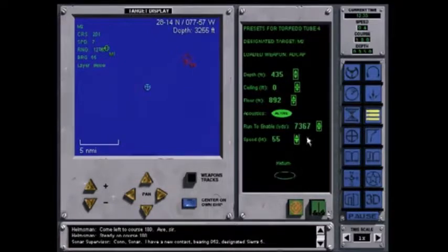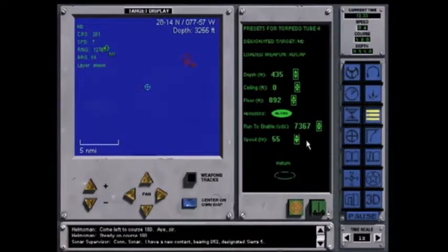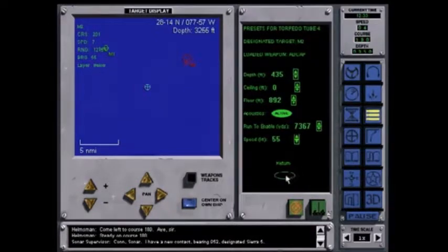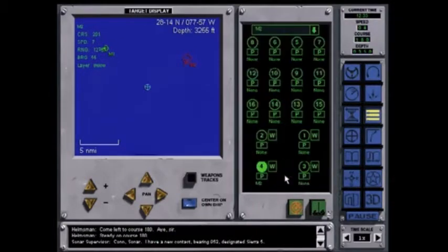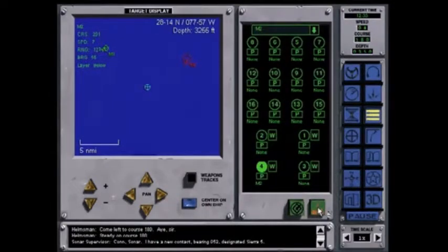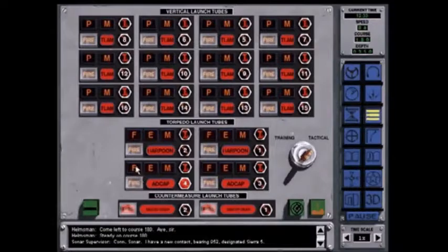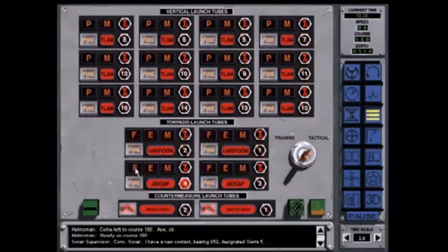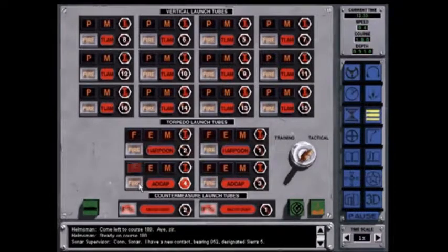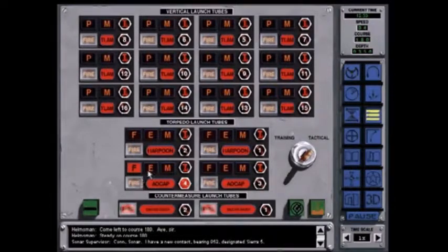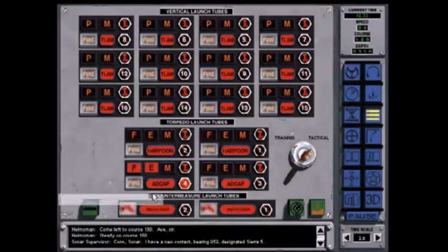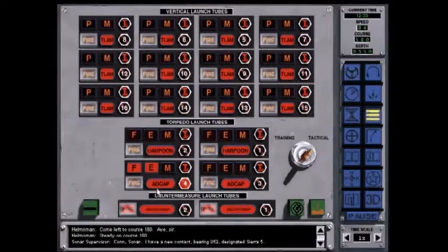Look at what your crew has already determined to be the correct presets. Accepting those, return to the Launch Control Panel and Flood, Equalize, and open the muzzle door for Tube 4.